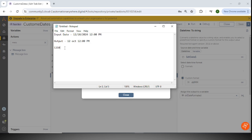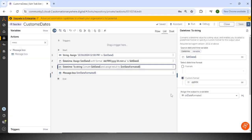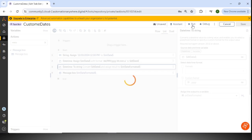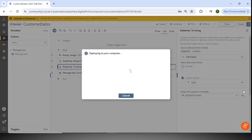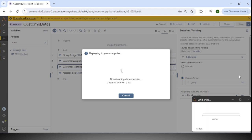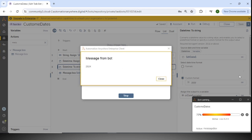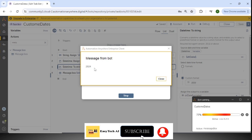Based on your requirement there might be multiple scenarios. Sometimes you only want the year, sometimes only the month. I'll quickly show — if I just want the year, I can use 'yyyy'. Running this, you can see only the year is printed.